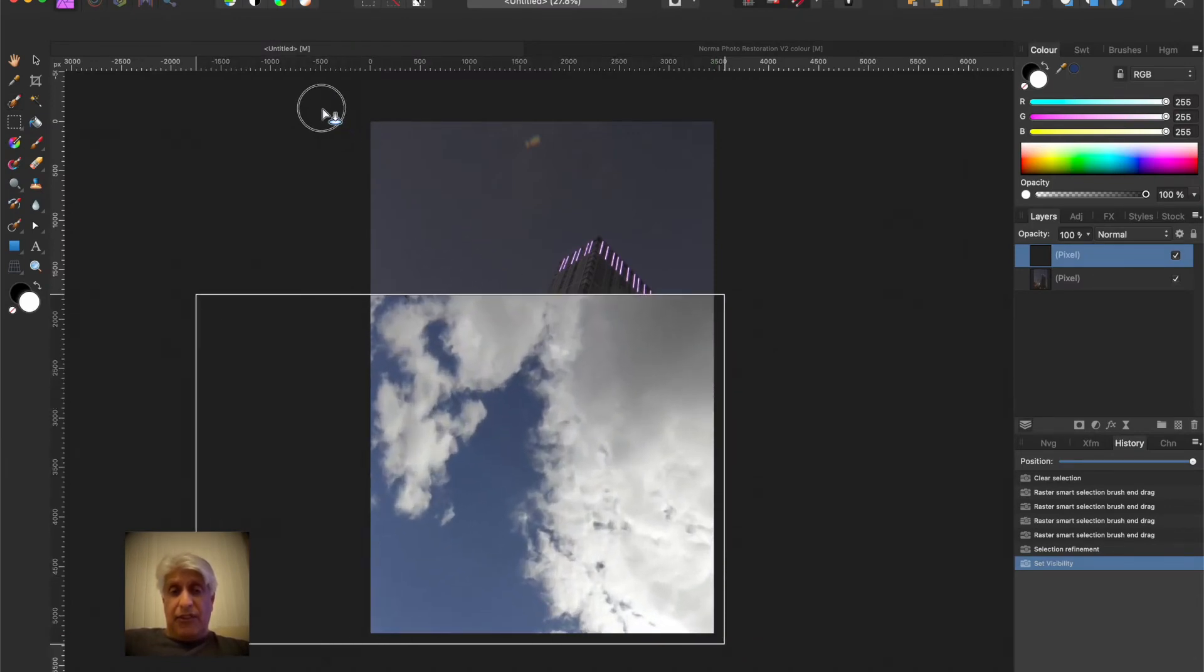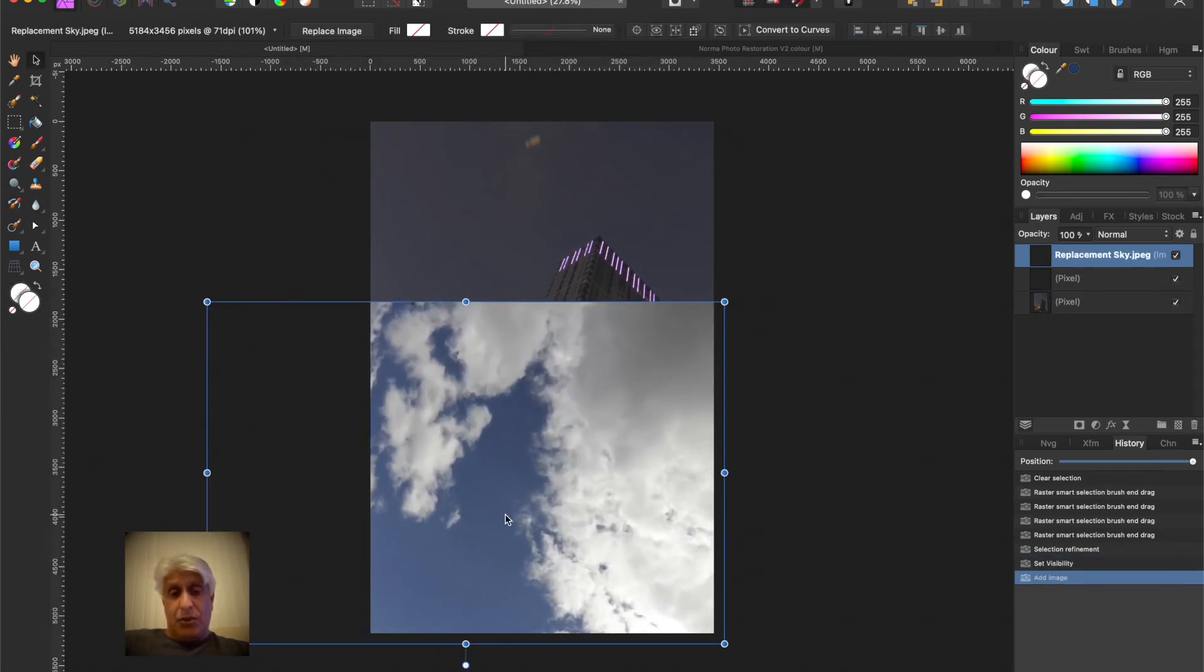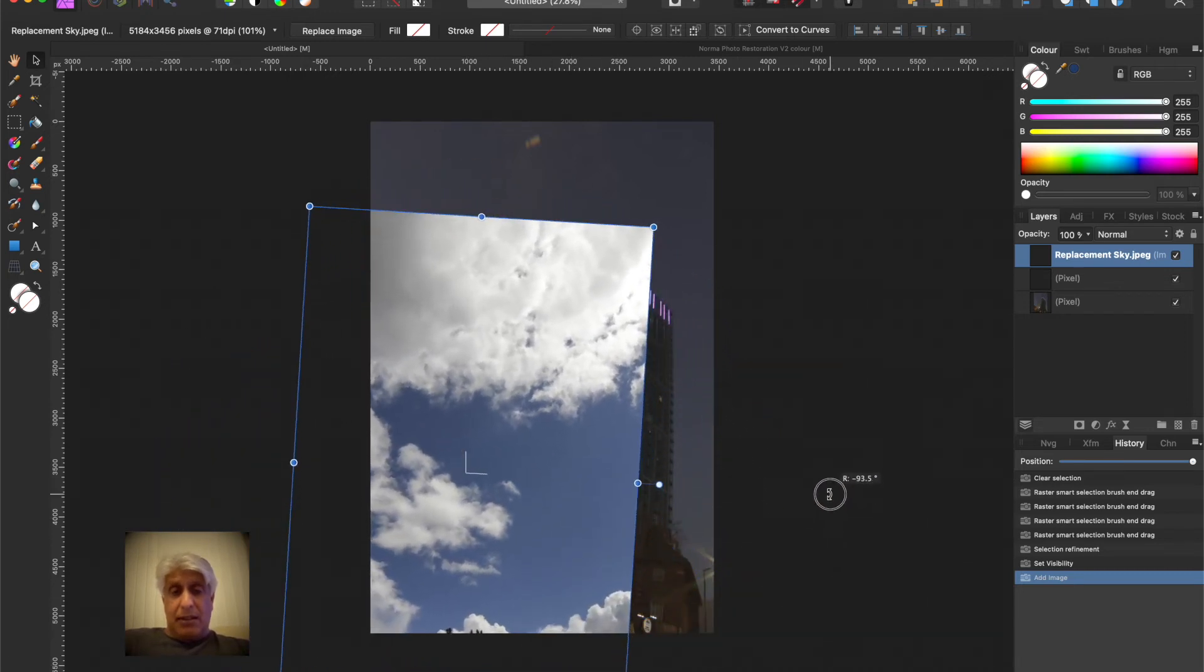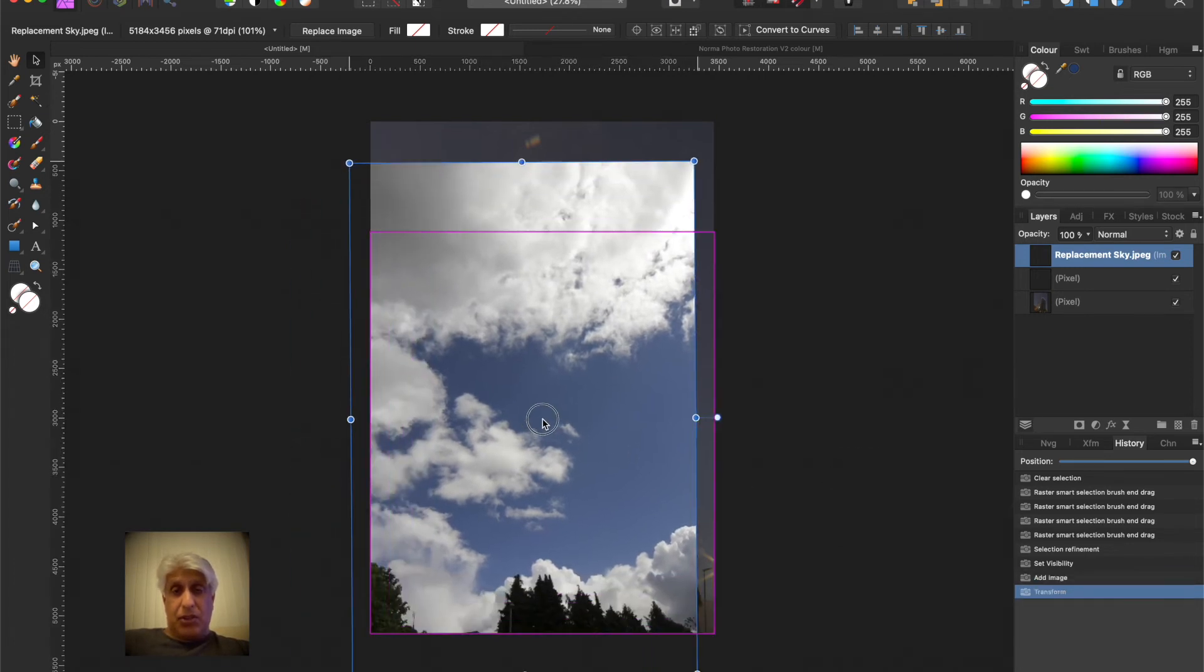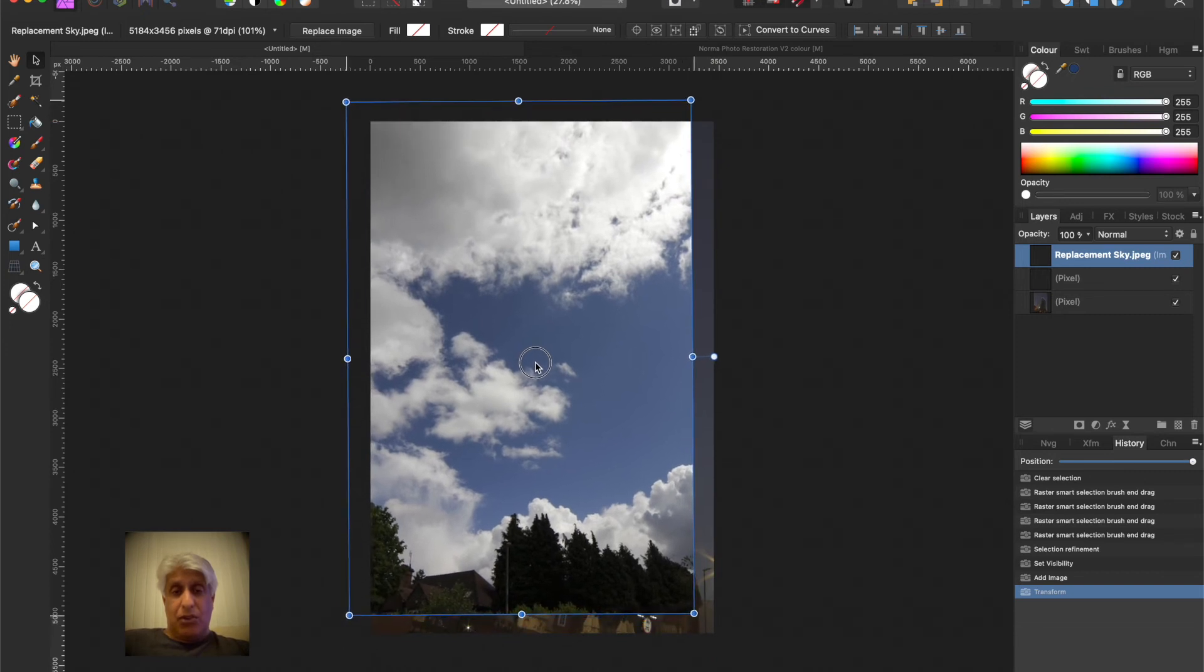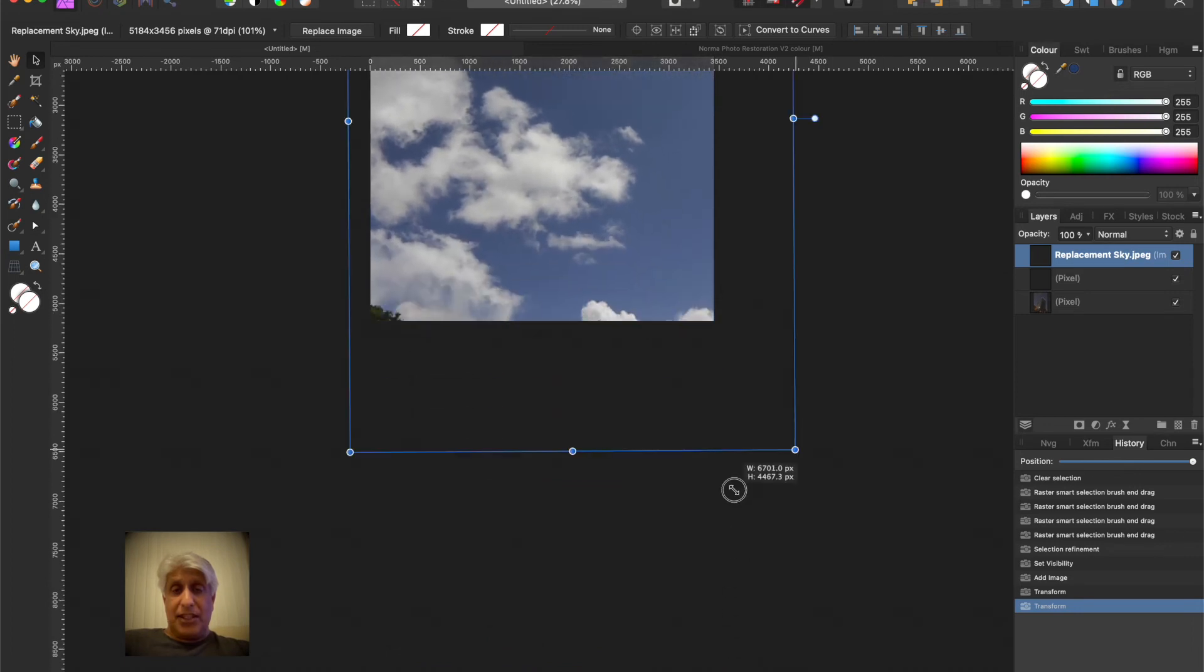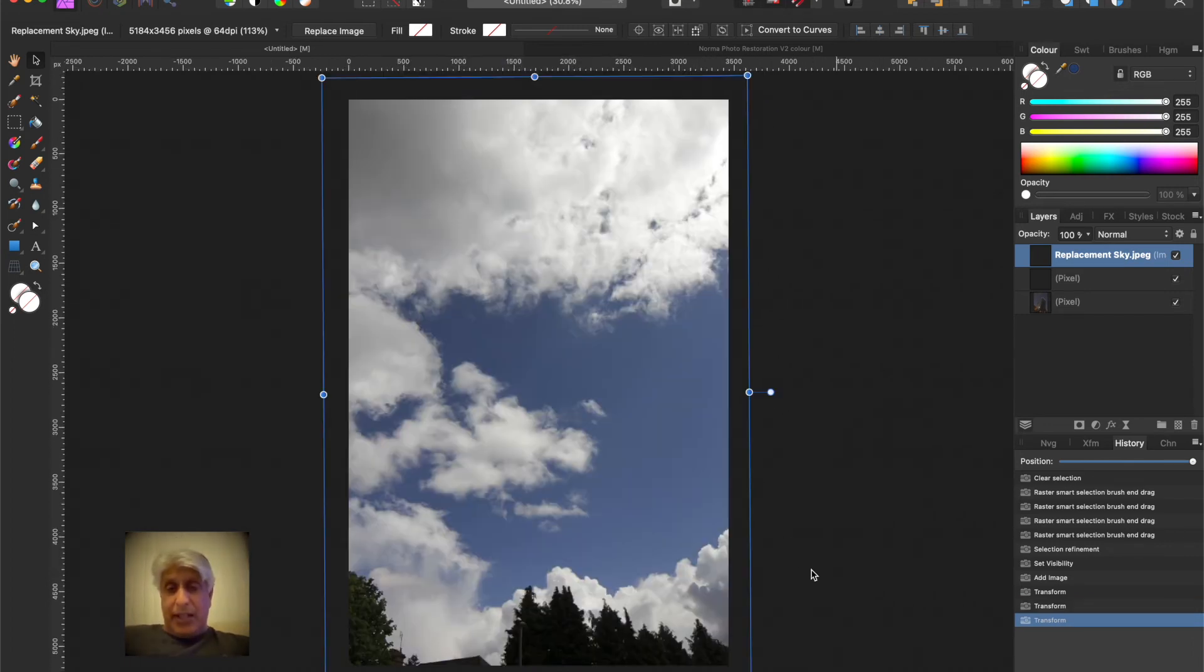Click there and then just, now if it doesn't appear the right orientation don't worry, just grab the handle and change it round. That may happen. Then just position it.